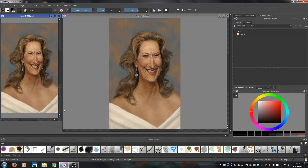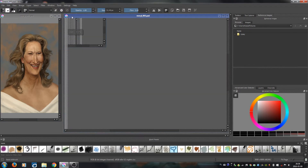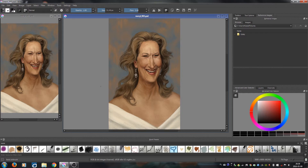Hello everyone! I just decided to do this really short video because I've been asked a lot of times about this feature in Krita that I use a lot — opening one file into separate windows. Right here is my latest painting, a caricature of Meryl Streep, and you can see it's open in two separate windows.